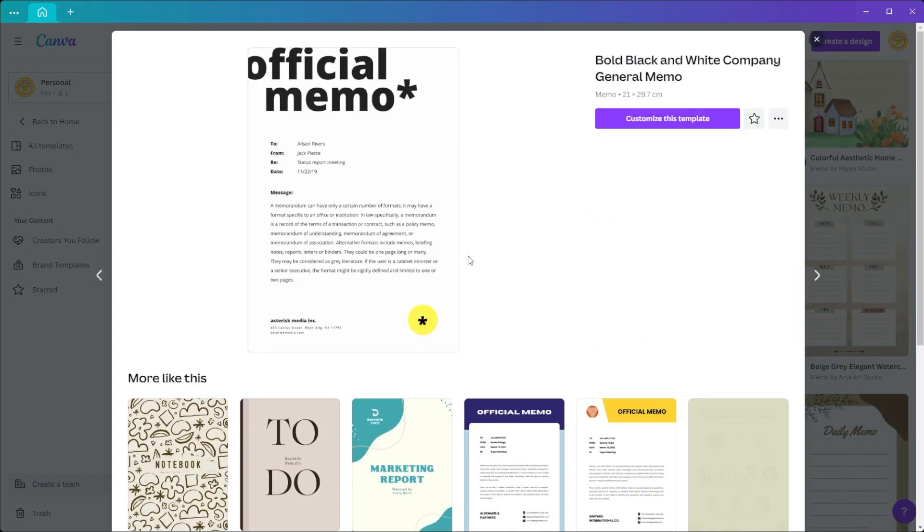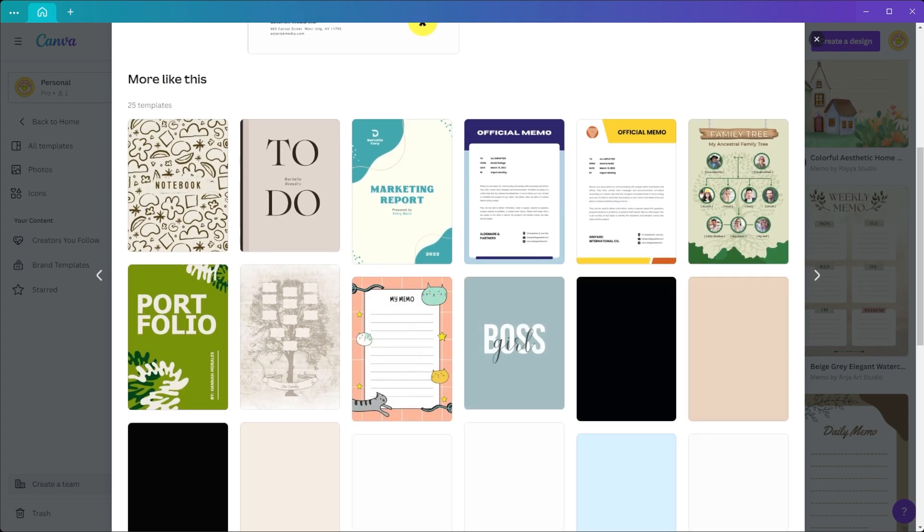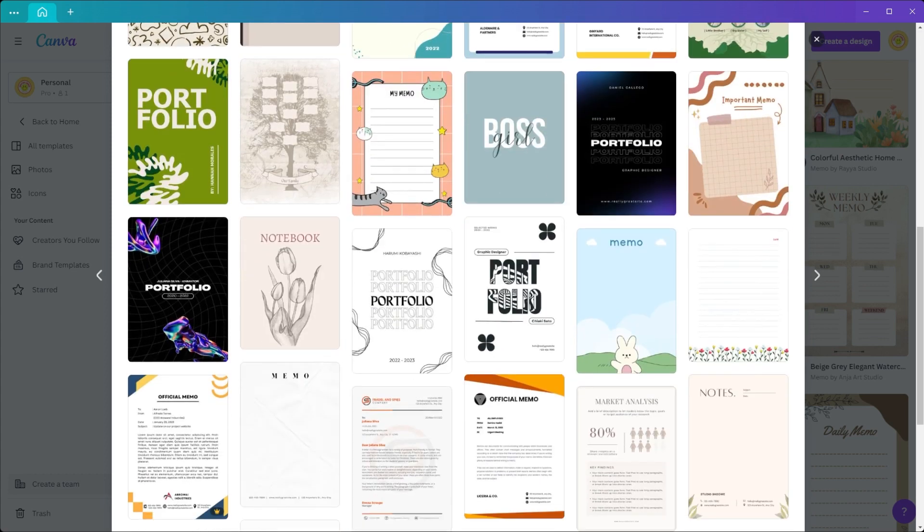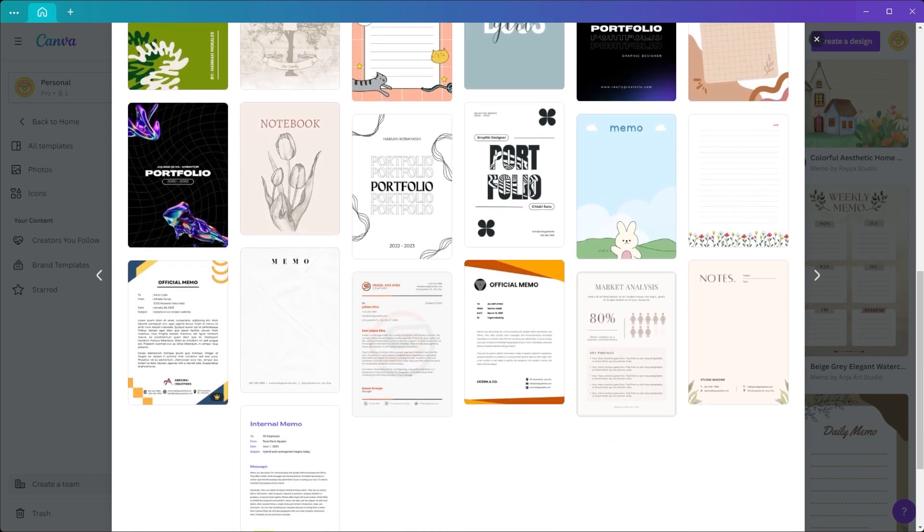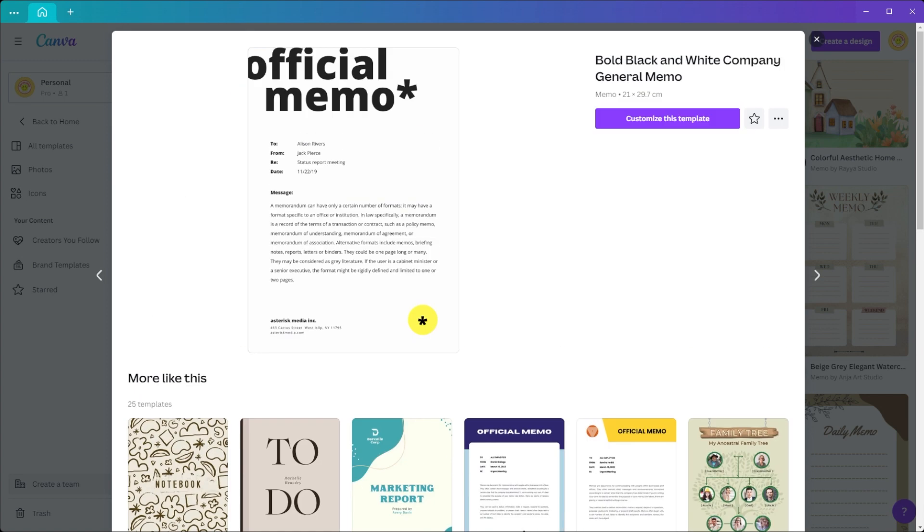Once you've found the right design for you, just click on it, and Canva will show more designs similar to the one you chose. But you can also click on the customize template button if you want to stick with your chosen design.